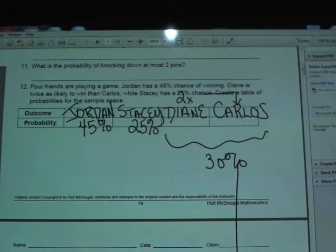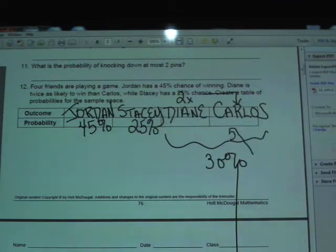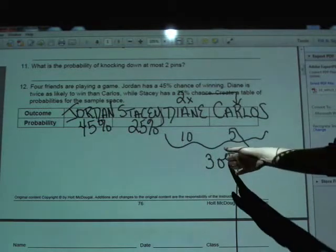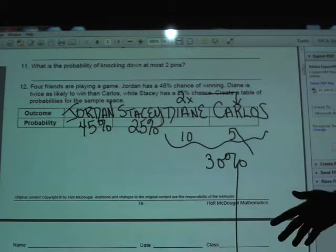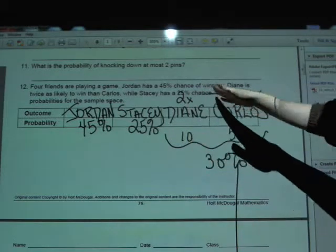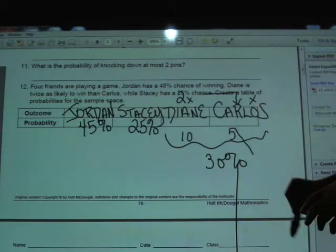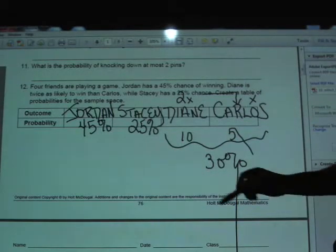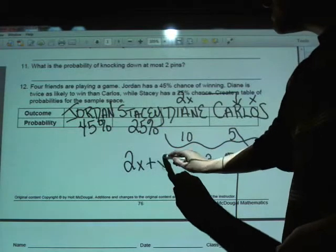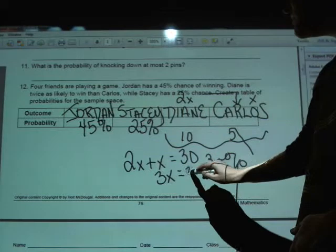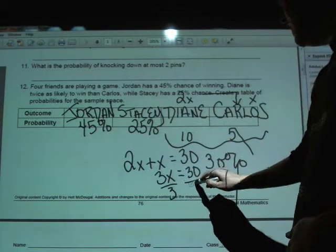Diane has two times the chance of winning that Carlos has. Let's call Carlos's probability X and Diane's two X. Two X and X have to go together to make 30%. We solve that equation: three X equals 30, so dividing by three, X equals 10.